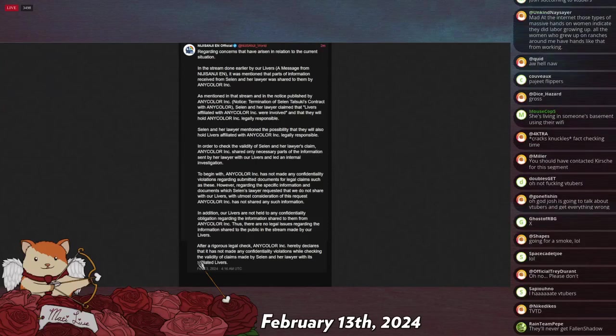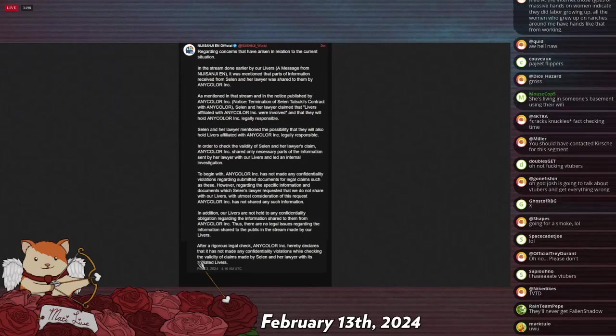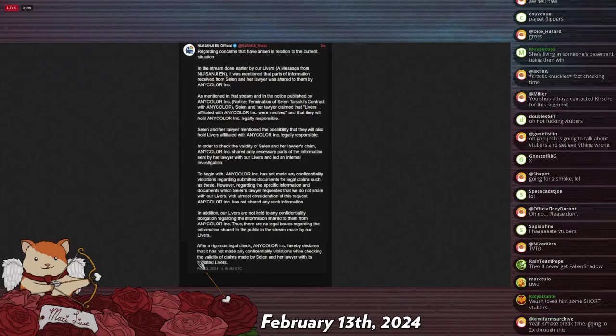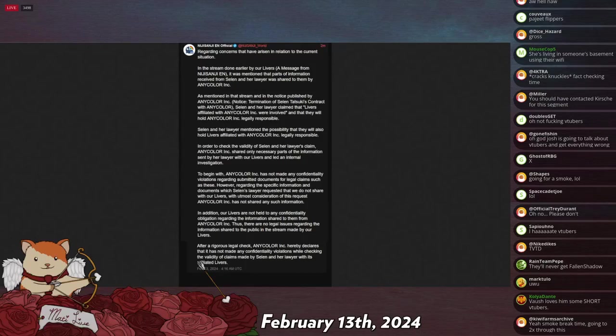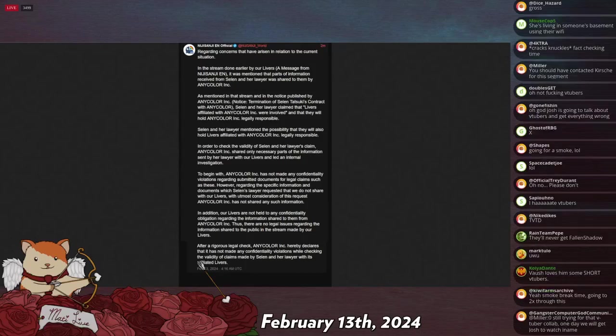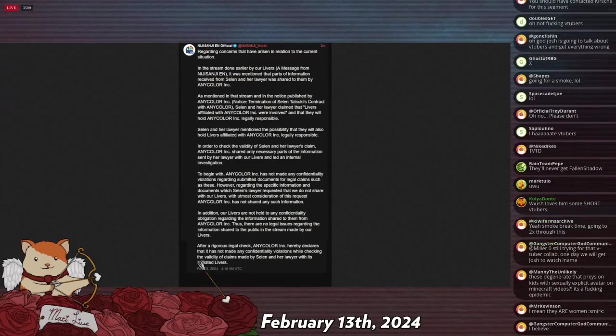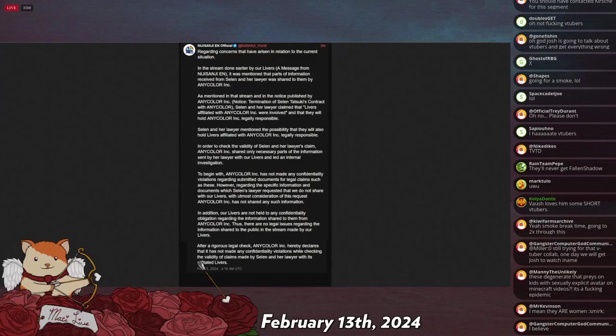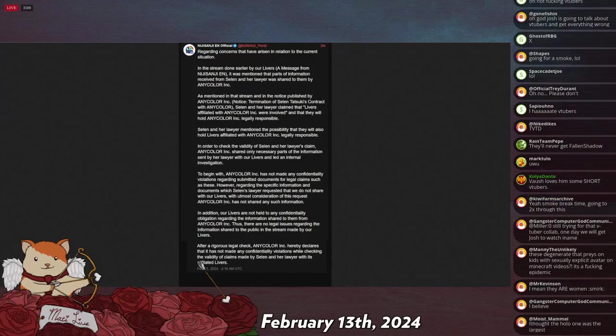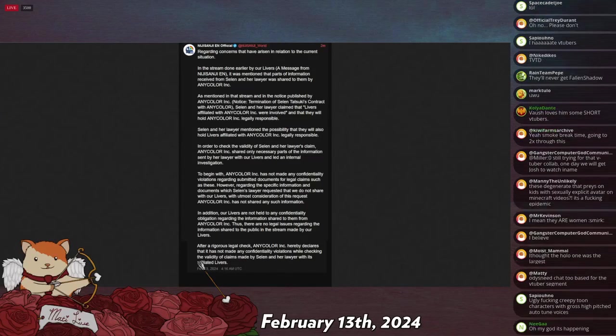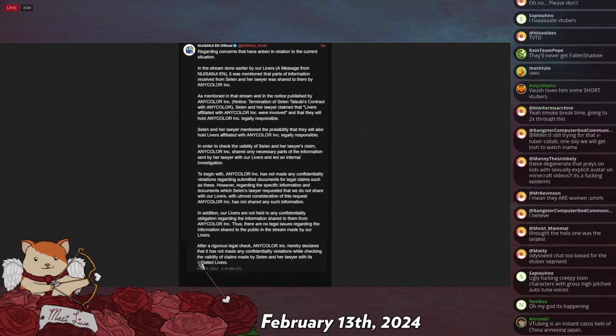The largest of which, I believe the largest or one of the largest, Nijisanji, started... Okay, I could be wrong about this, I'll preface this. One of their biggest talents, one of their biggest VTuber people, was a lady, quote-unquote, and her name was like Selen or Sarin? No, it wasn't Sarin, it was Selen, right? Let me double-check this real quick, VTuber. Selen Tatsuki, is this it? Yes, Selen, I was right.